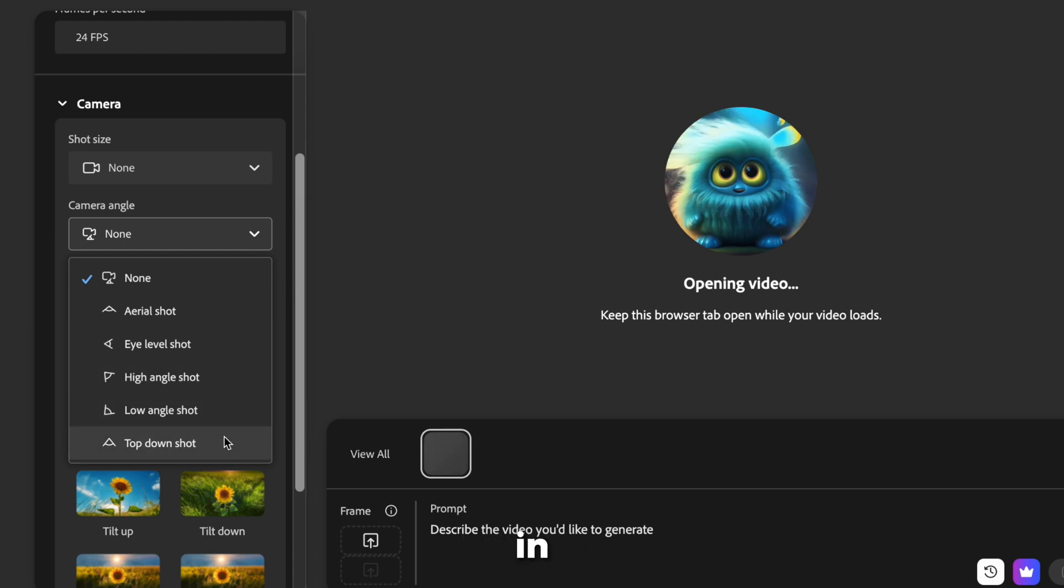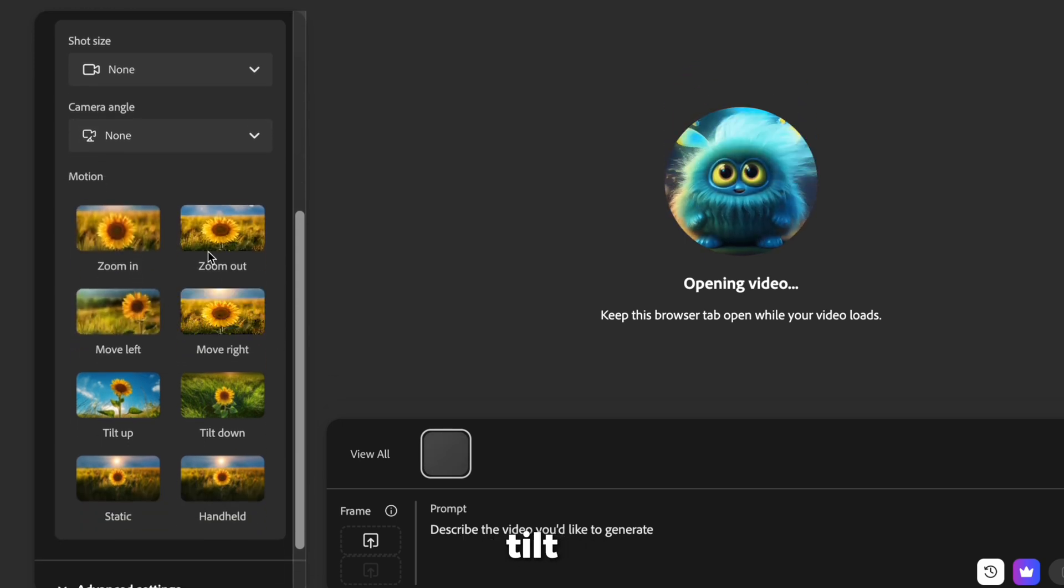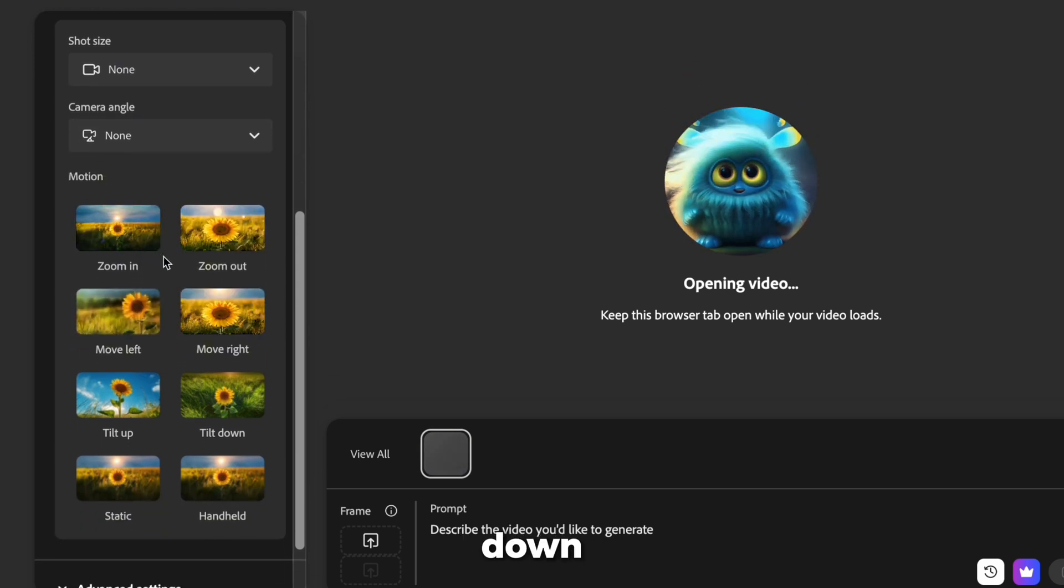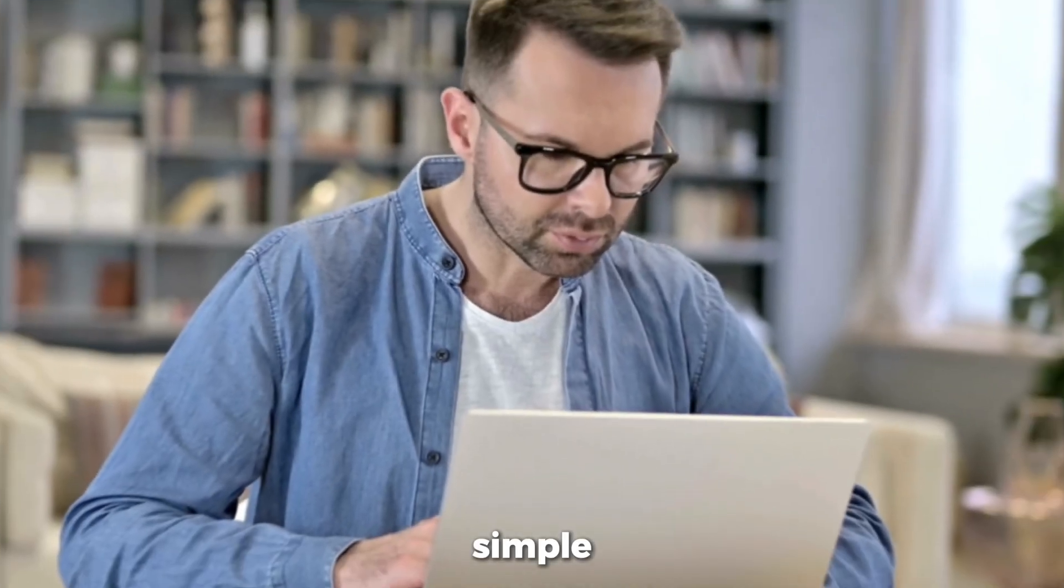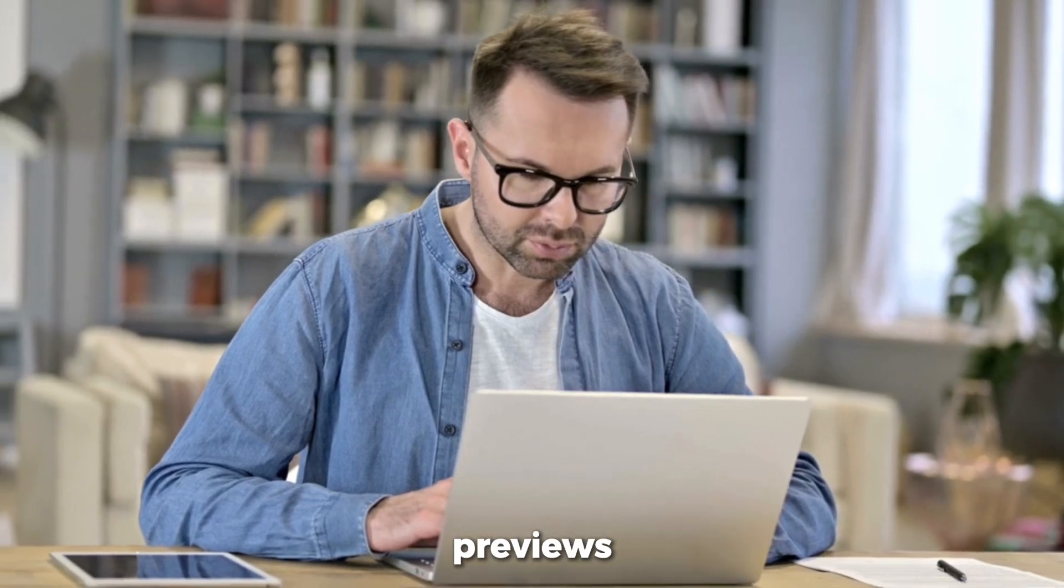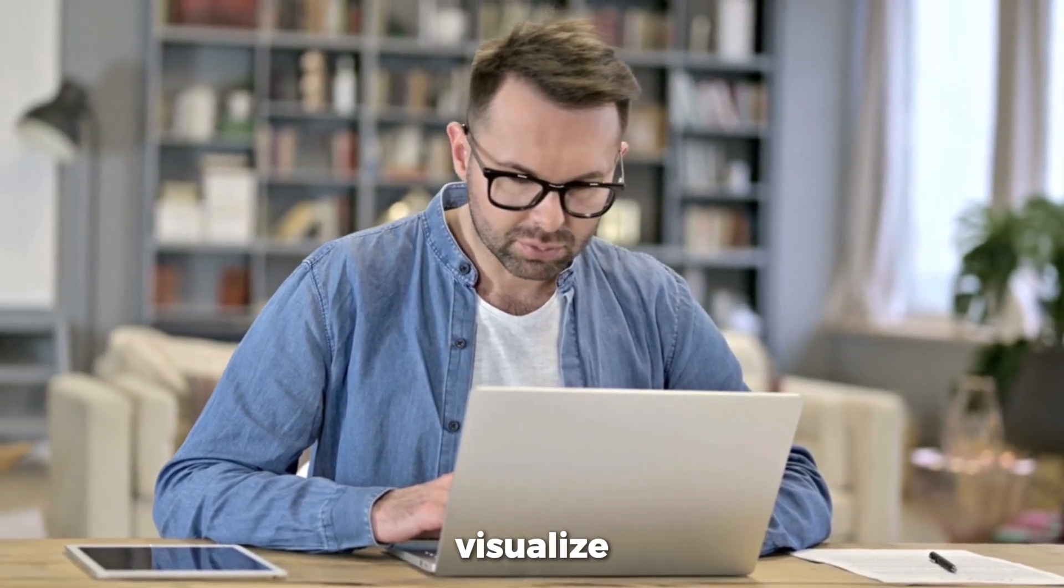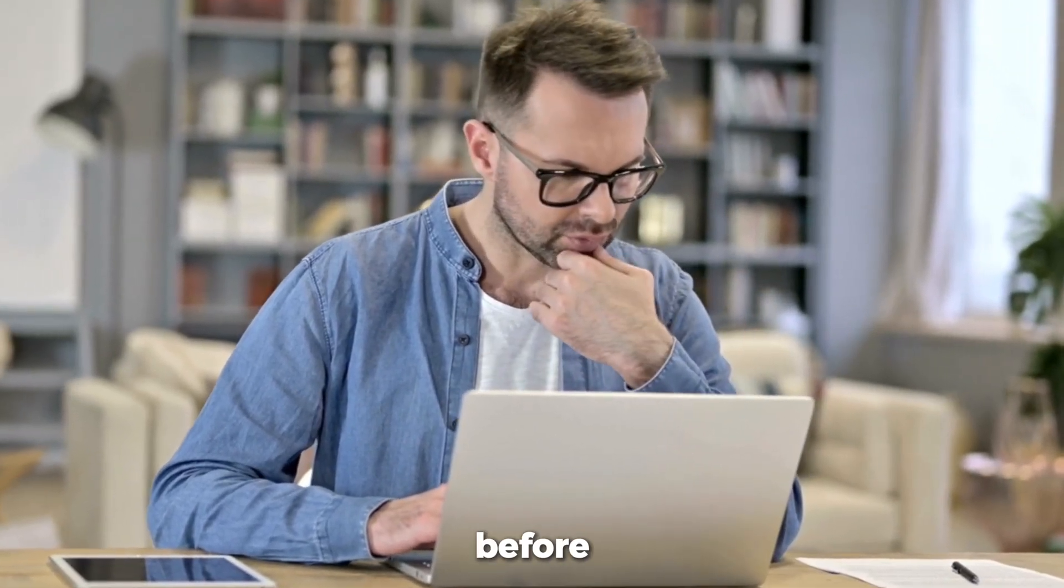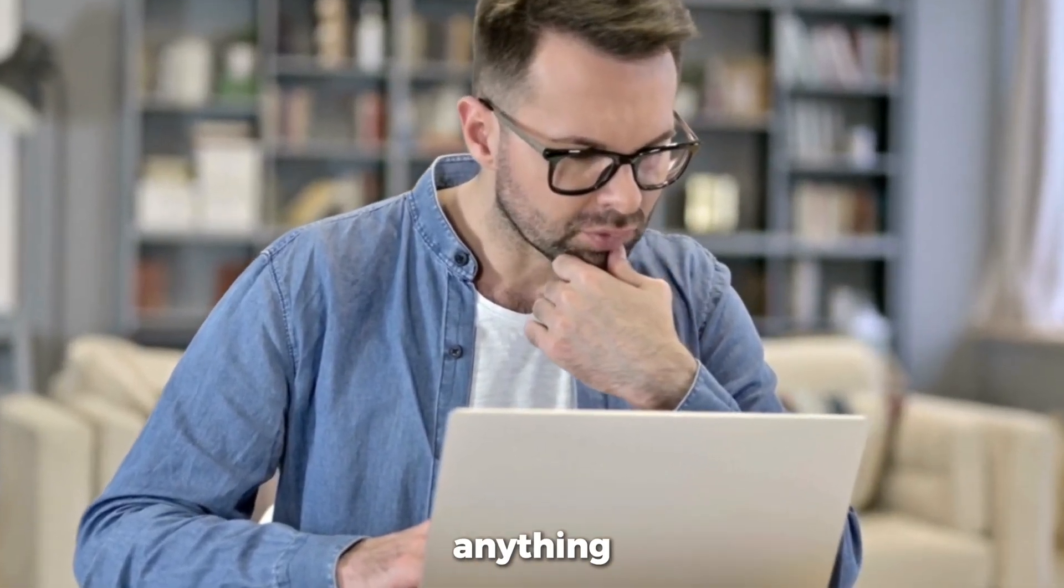Zoom in, zoom out, move right, move left, tilt up, tilt down. With simple hover and playback previews, you can visualize your entire animation before generating anything.